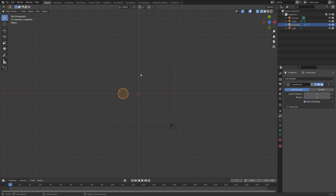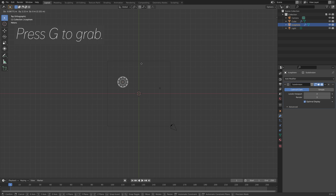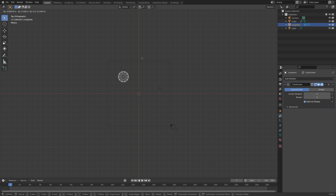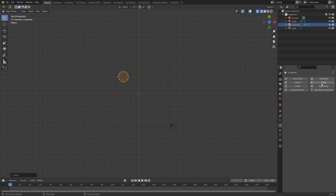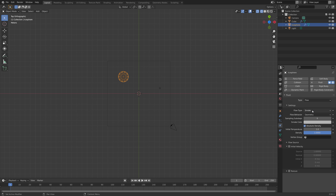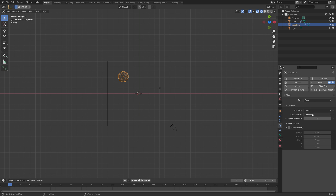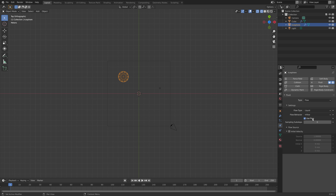Press G to grab to position it, then go into the fluid physics settings, set the type to Flow, and then Liquid for the flow type. We're going to start off with Inflow so that water flows in.